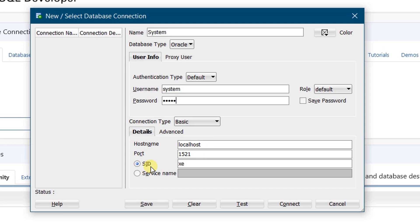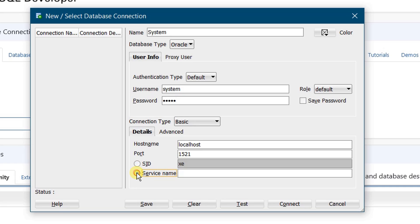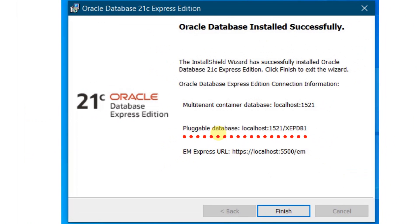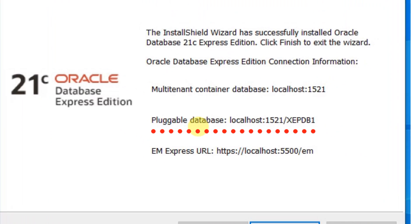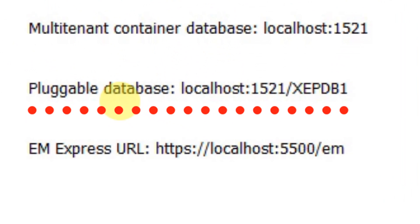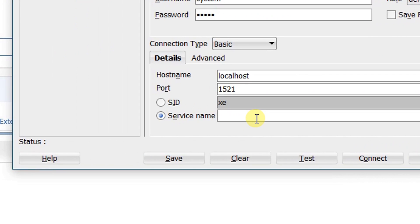For the connection details: hostname is 'localhost', port is 1521, and for the SID we need to give a service name. At the time of installation, at the last step, I requested you to take a screenshot. You can see: pluggable database, localhost, 1521, XEPDB1. This should be provided at the connection here, so we need to give the service name as 'xepdb1'. Just click on Test Connection.